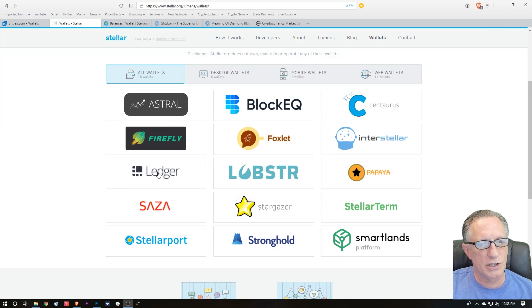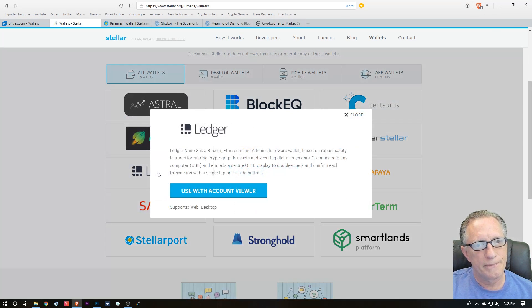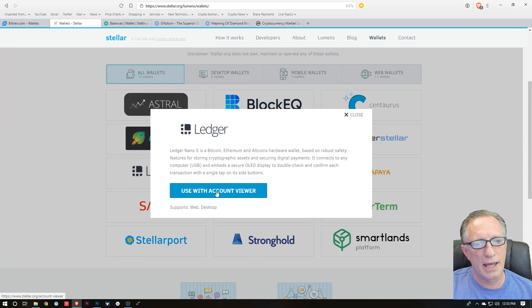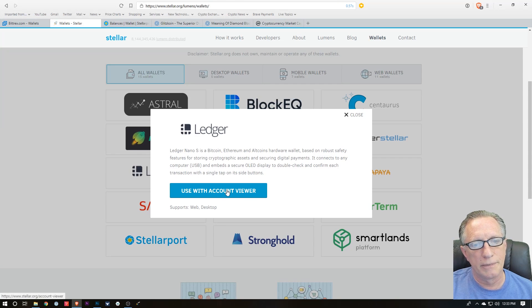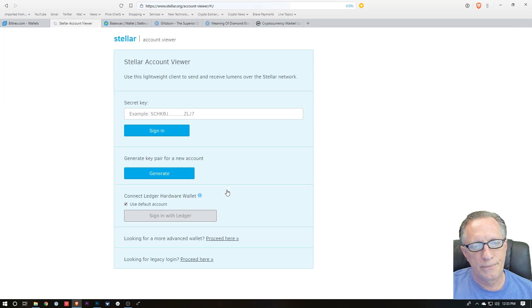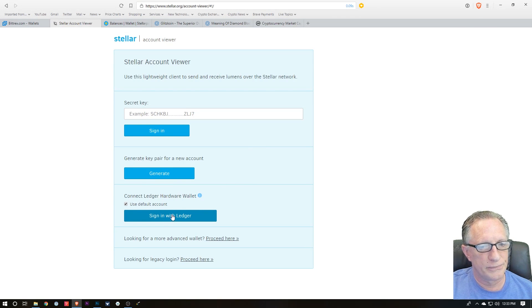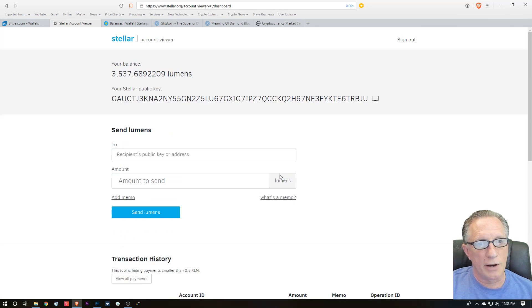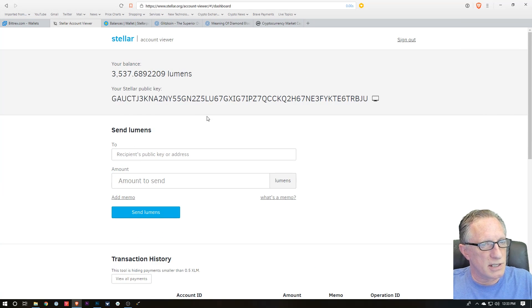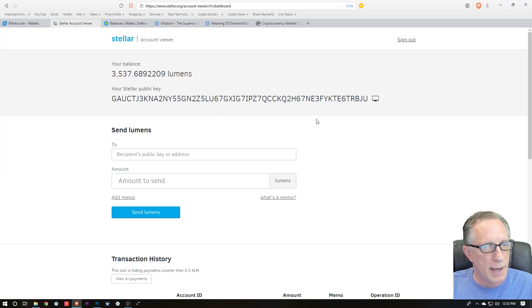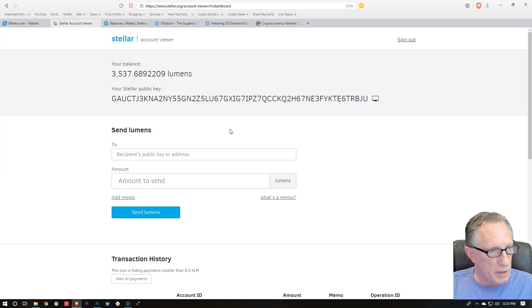Once you've done that, you can go in here to Ledger and use with Account Viewer, and then you want to sign in with a Ledger. If you're doing this for the first time, you'll just see this public key in an empty balance.